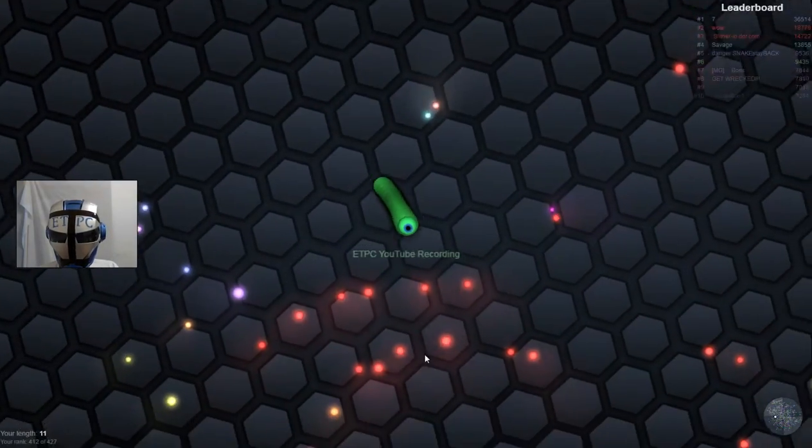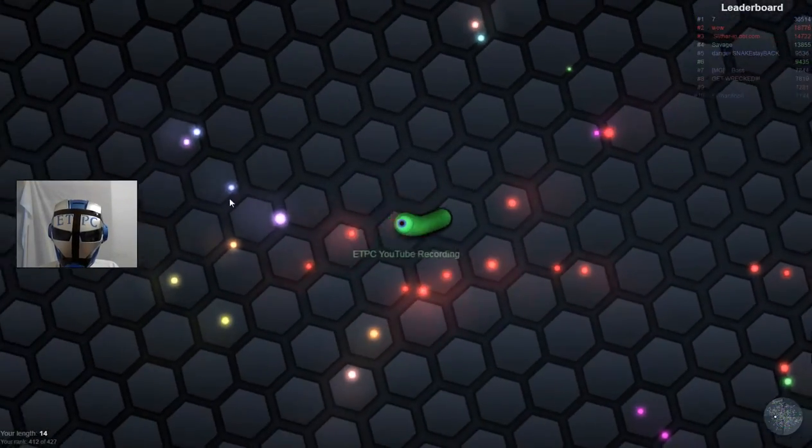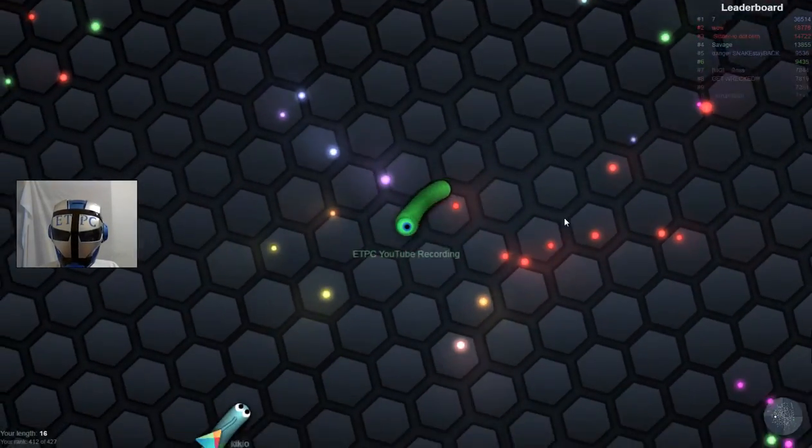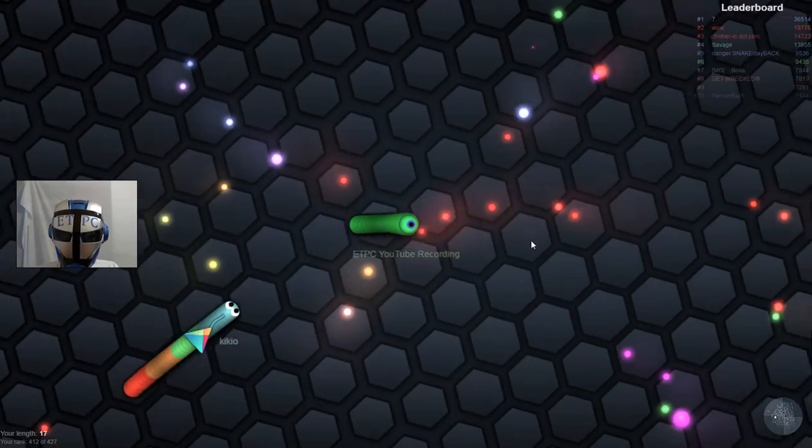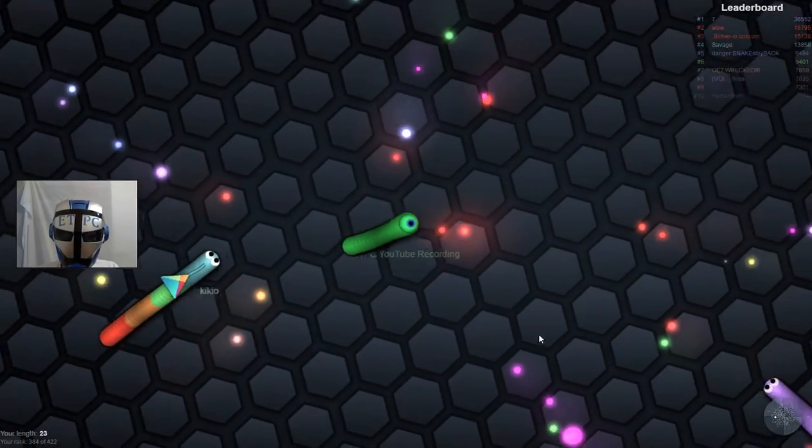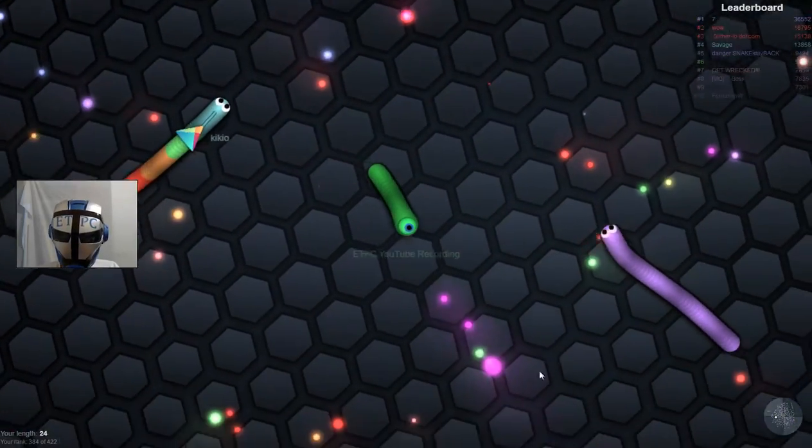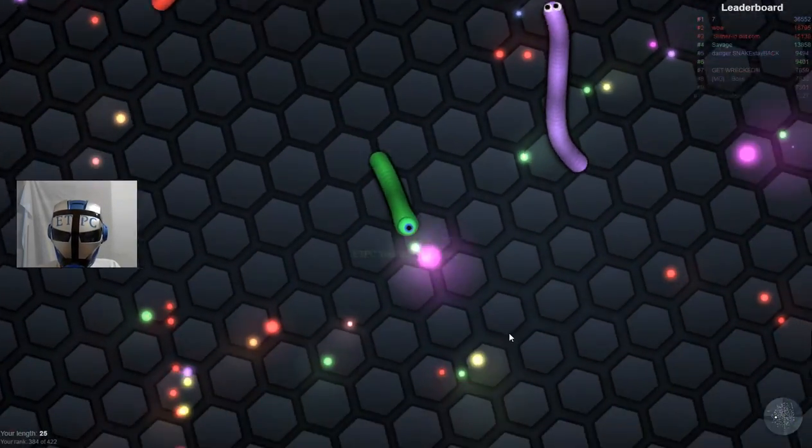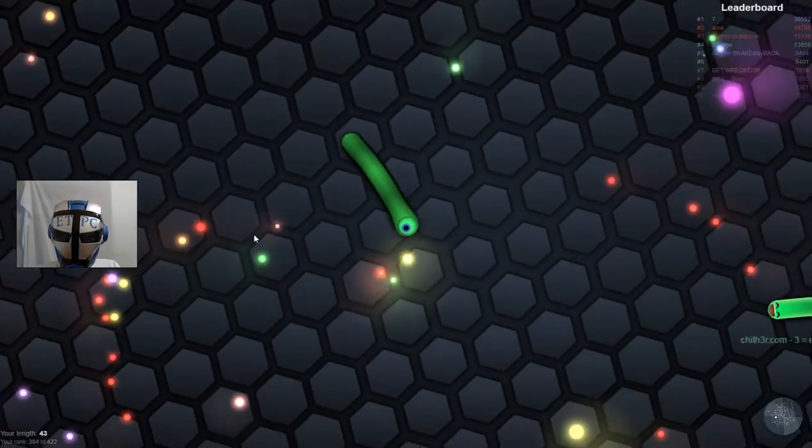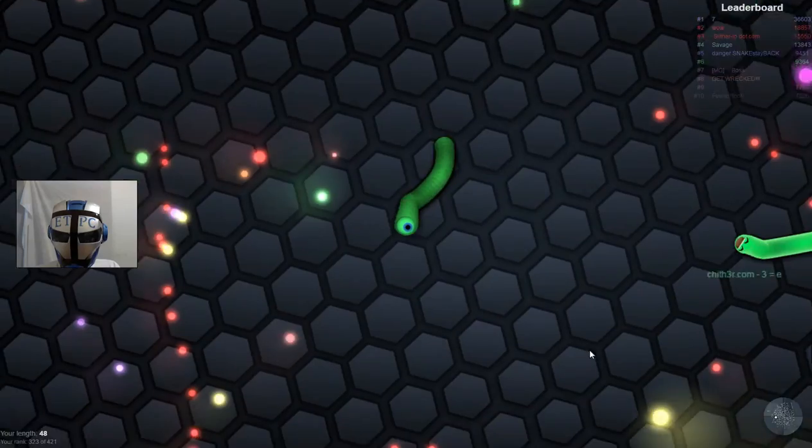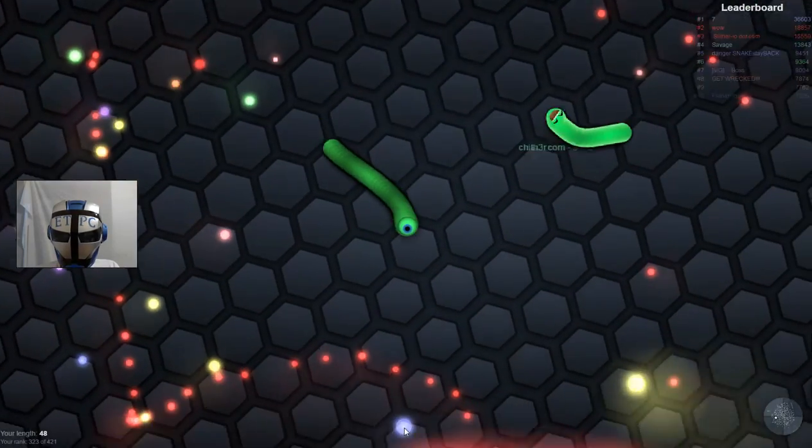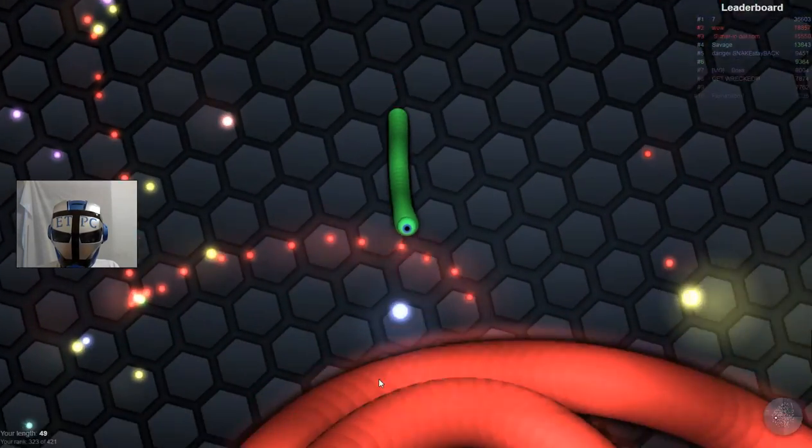Hey, we're back with some more Slither.io and ETPC here, everybody. Okay, so...